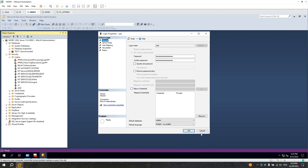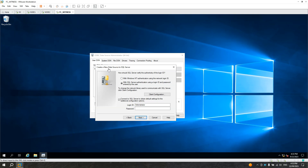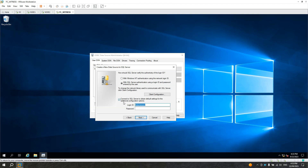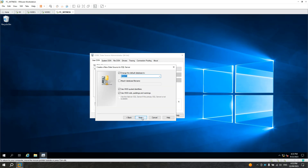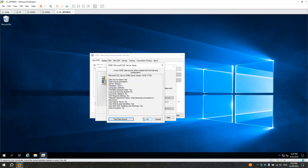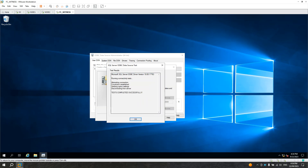Let's go back to the witness server and use the local SQL account called 'user'. I'll put the password — and now you can connect. Let's change the database. In node 1 it has only one database, test one. Click Next, Next, Finish. Let's test the data source — test completed successfully, no problem.